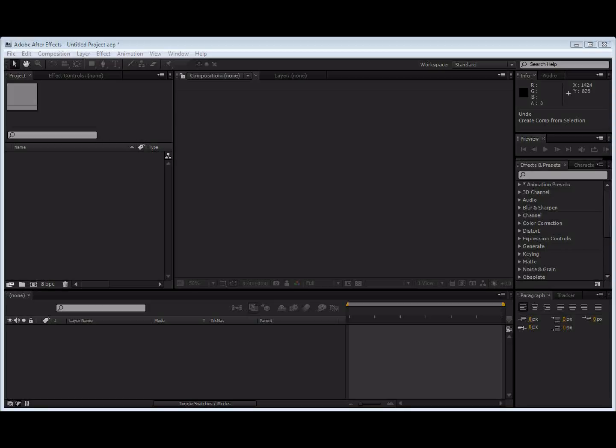Okay, so today I'm going to be showing you how to make some artificial cop car lights. Anyway, so let's get started.